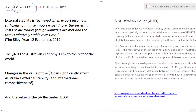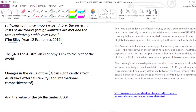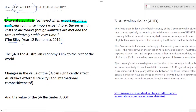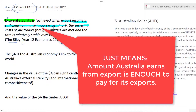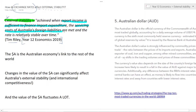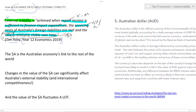Going back through some notes, I found this definition from Tim Riley, Year 12 Economics 2019. His definition is that external stability is achieved when export income is sufficient to finance import expenditure, the servicing costs of Australia's foreign liabilities are met, and the exchange rate is relatively stable over time. So this idea of external stability involves exports in relation to imports, NPY or primary income outflows, and the value of the dollar.